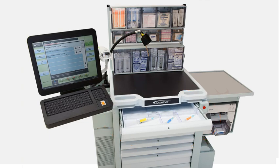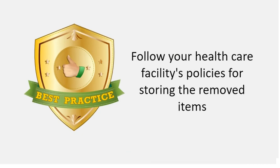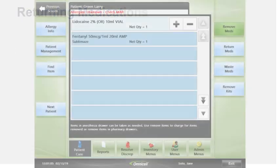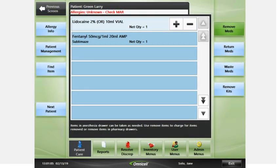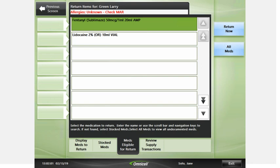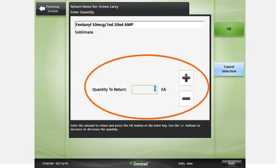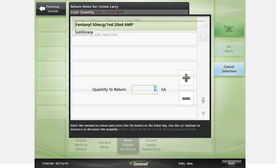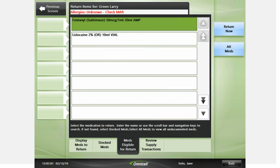If you do not have an anesthesia work drawer, follow your health care facility's policies for storing the removed items. You may return items not used in the case two ways. For narcotic medications, start from the patient screen and touch the Return Meds button. The meds eligible for return list displays, showing all meds you have removed for that patient. Touch the item in the list to view or modify the quantity to return. The return quantity is auto-populated with a quantity of 1. Make any changes and press OK. Select the medication or medications from the list and touch Return Now.